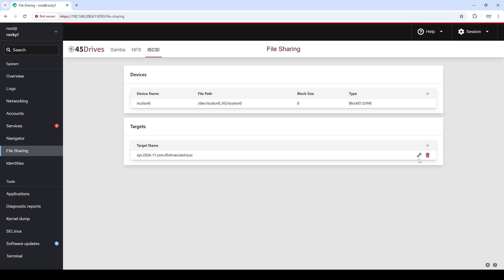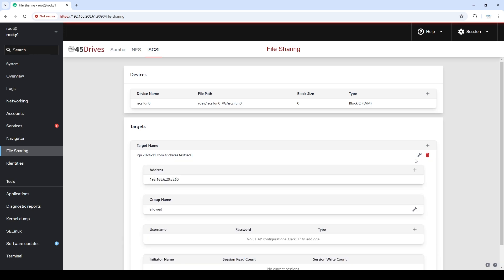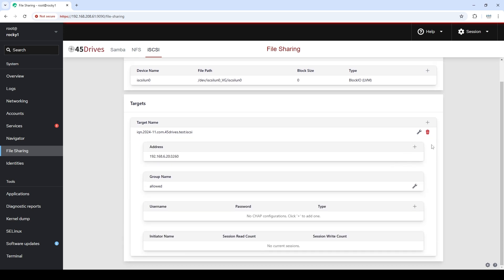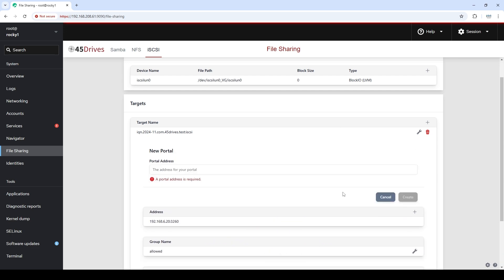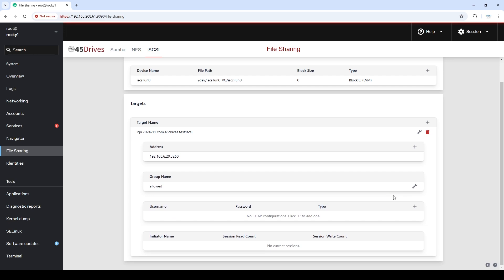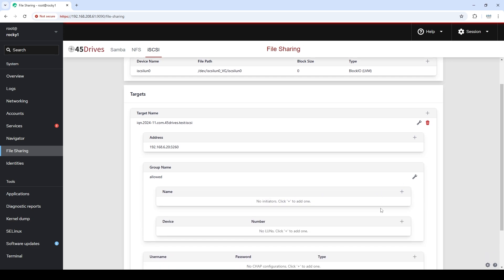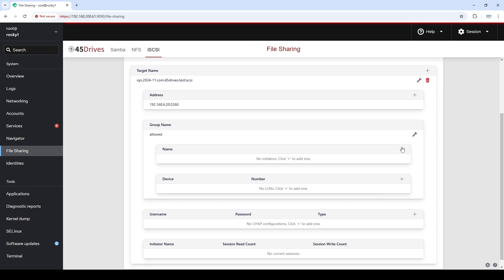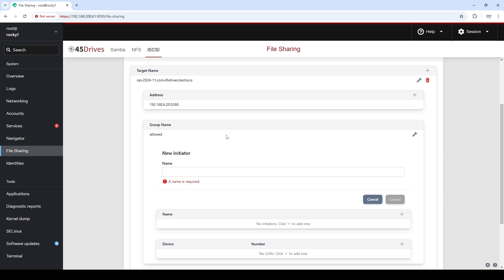So now we click on the wrench and we can do additional configuration. If we wanted multiple IP addresses to handle multipath IO, we could add them here. But for testing purposes, one portal is totally fine for us. Next we have our initiator group — the group of initiators that we're going to allow. It's just called 'allowed' by default, you can change that if you want. These are the initiators or clients that are allowed to access the iSCSI target.